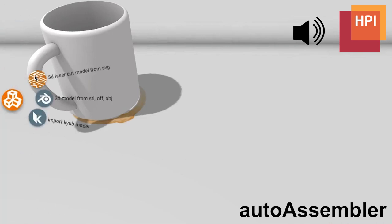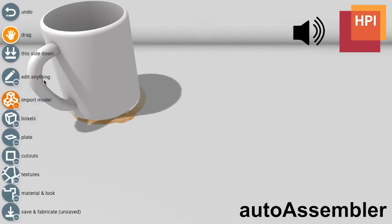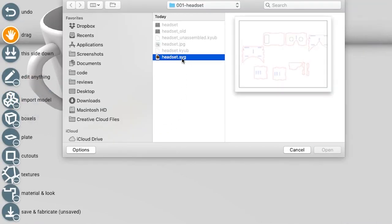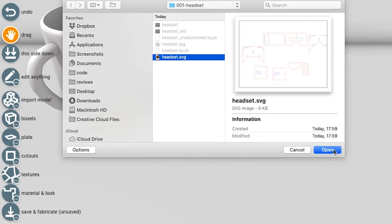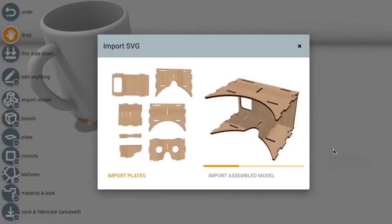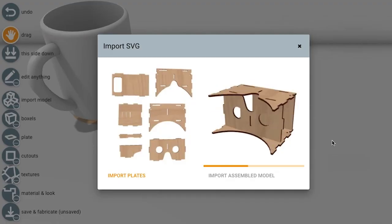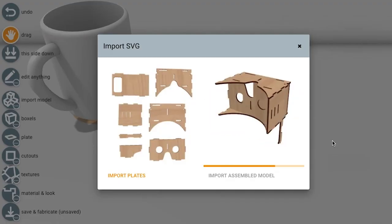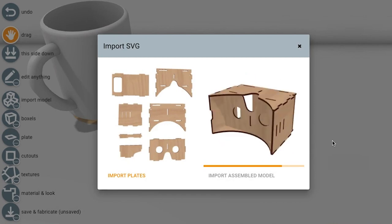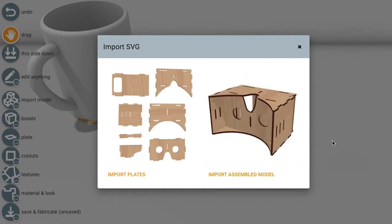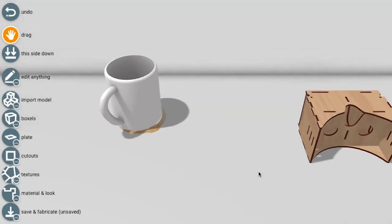AutoAssembler allows users to import 2D cutting plans into a 3D editor, here Cube. AutoAssembler accomplishes the 2D to 3D conversion by searching the exponential space of possibilities in search of the most plausible configuration.